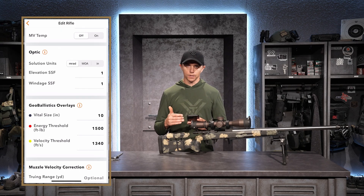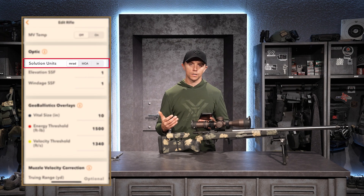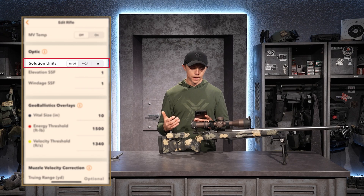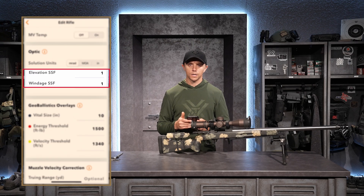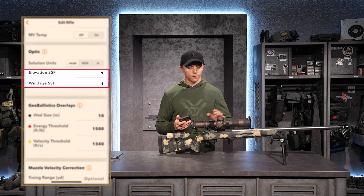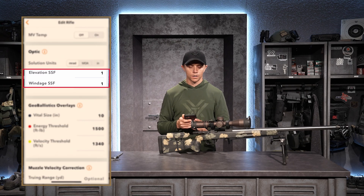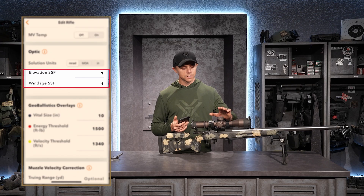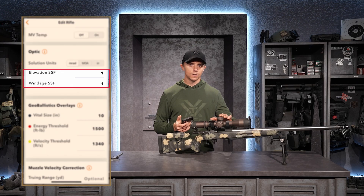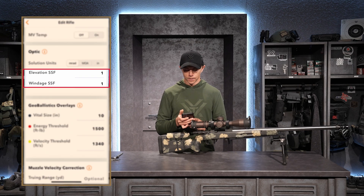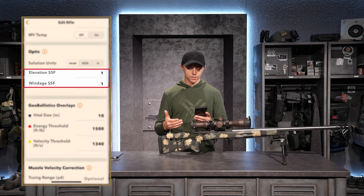Now we're getting into the optic settings. It asks for solution units — MRAD, MOA, or inches. I'm shooting in mils, so I'll leave MRAD selected. It also asks for elevation and windage SSF — if I had a known tracking error with my optic, I could indicate that here. A tracking error means if I dialed 10 mils but it only moved 10.2 mils, the software can compensate for that discrepancy accordingly.